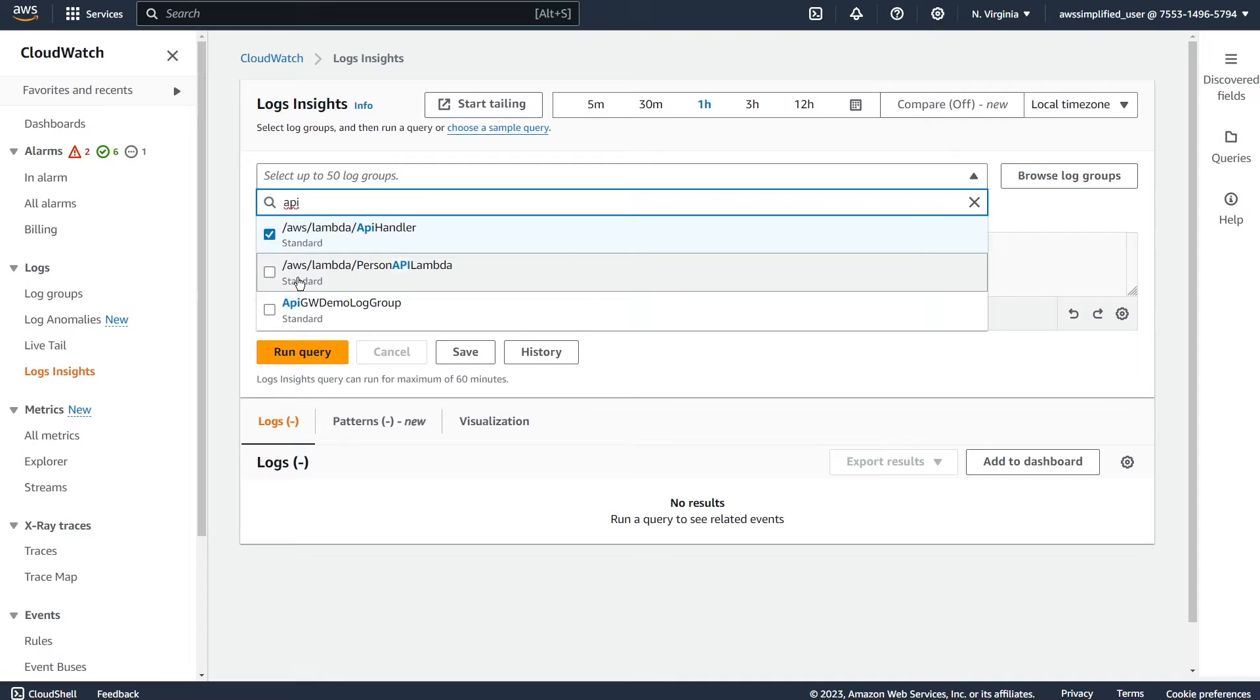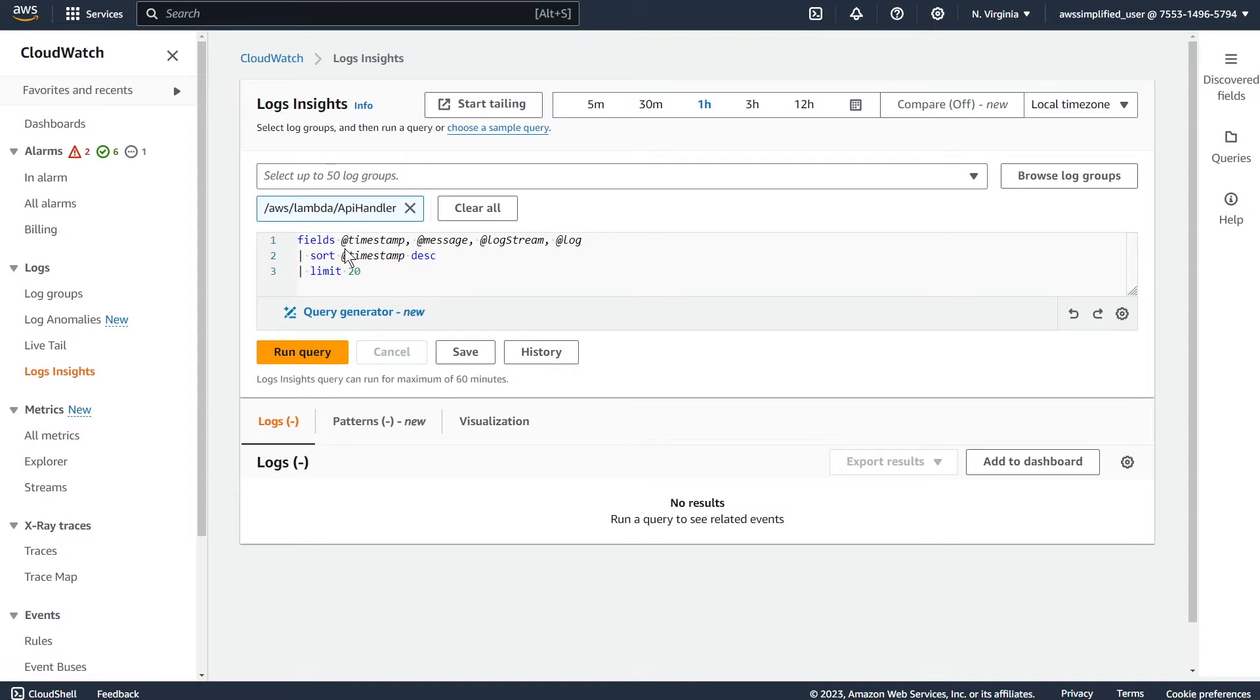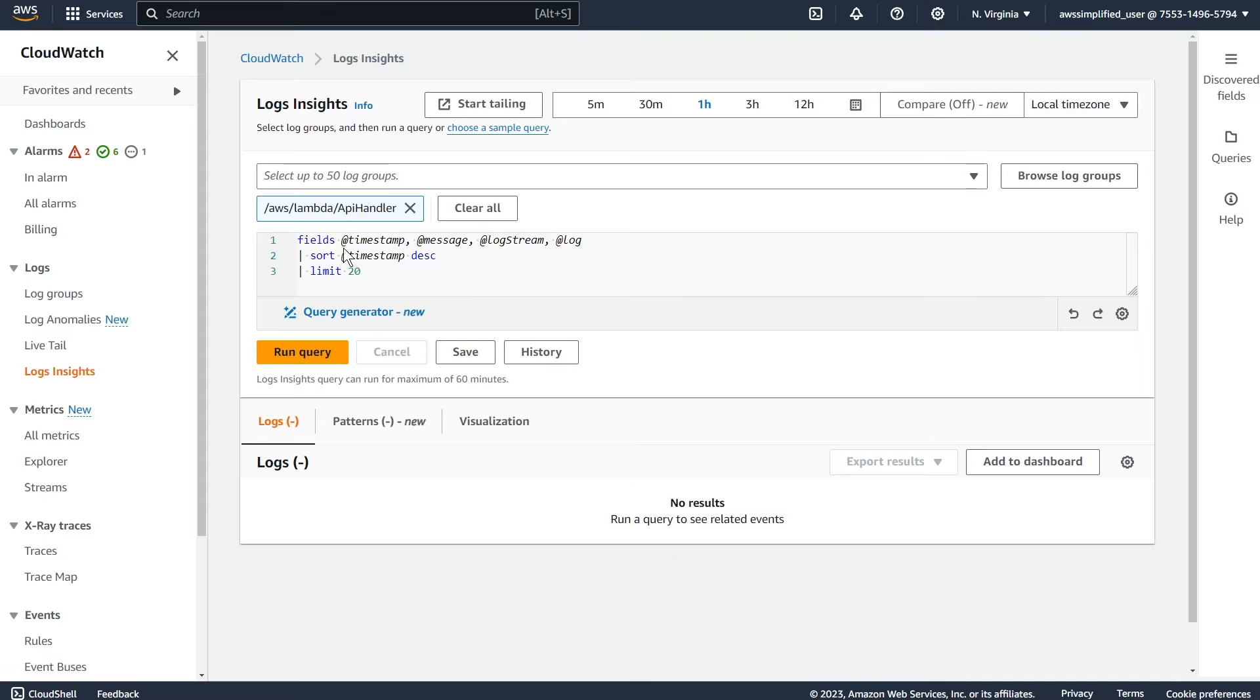You can also select up to 50 different log groups, so you can search through all at once. And then you can just run a query here, and you can write your own. And this syntax, because it's a specific language for CloudWatch, I never bothered to learn it in detail. But there's a lot of things that you can do with it.